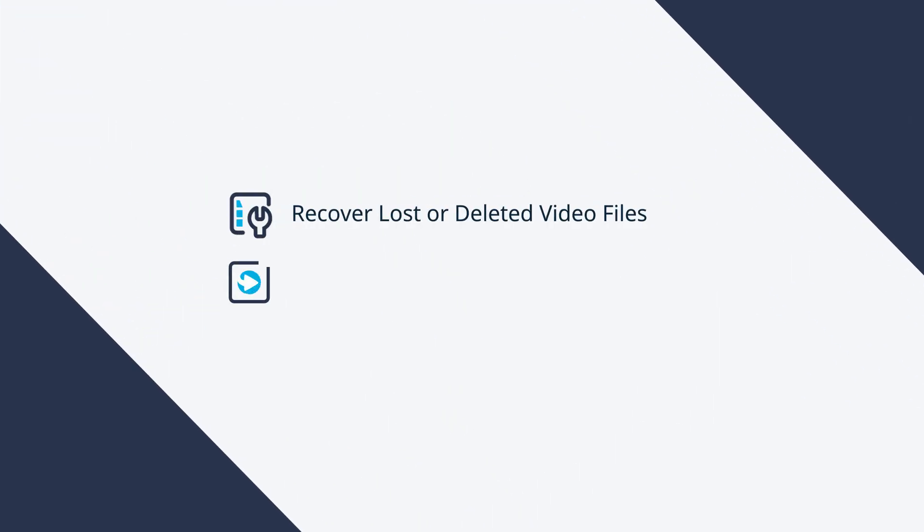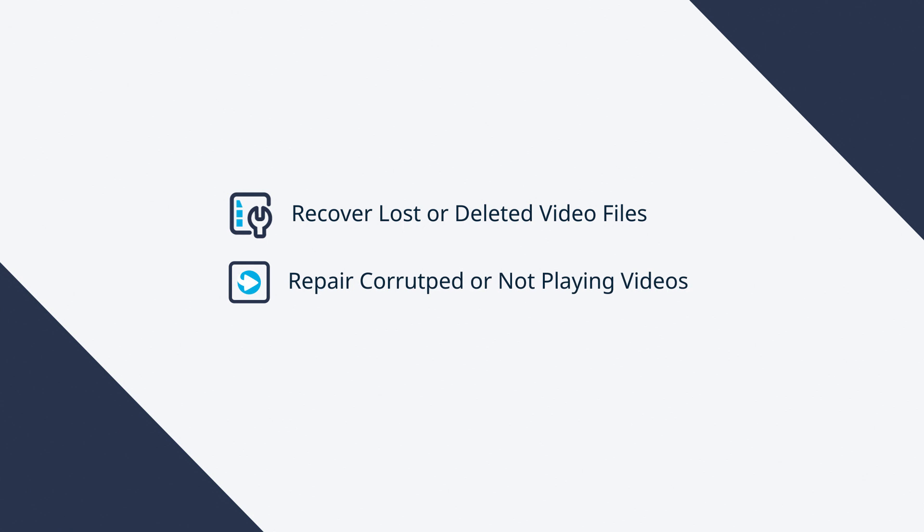Hi everyone. Now I want to show you how to recover and repair video files with Recoverit Data Recovery.